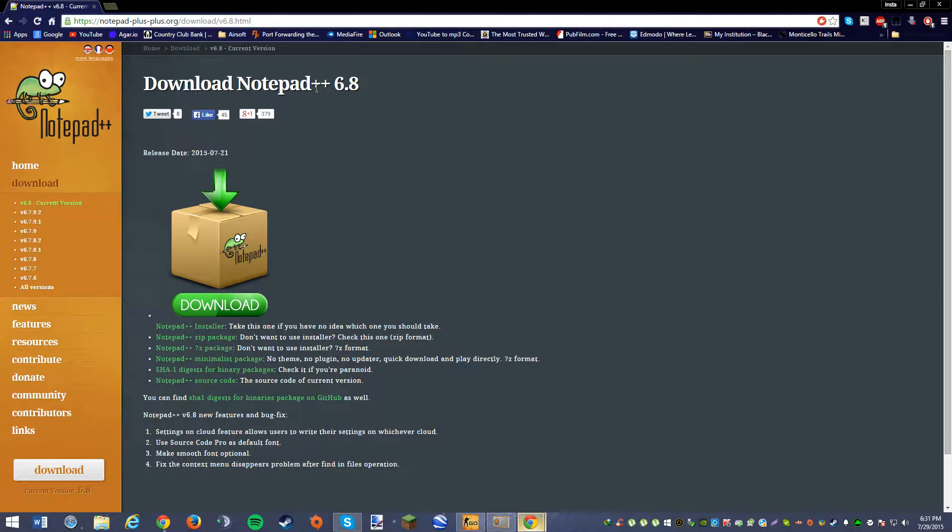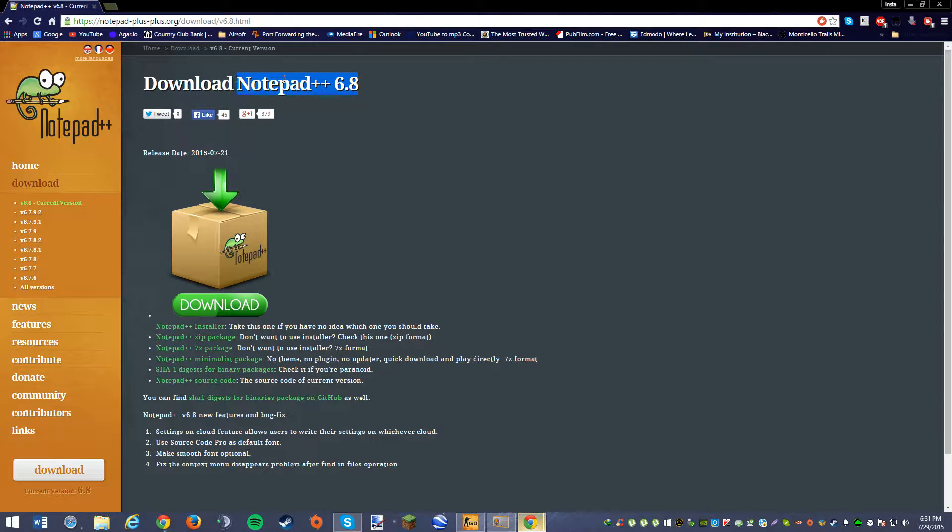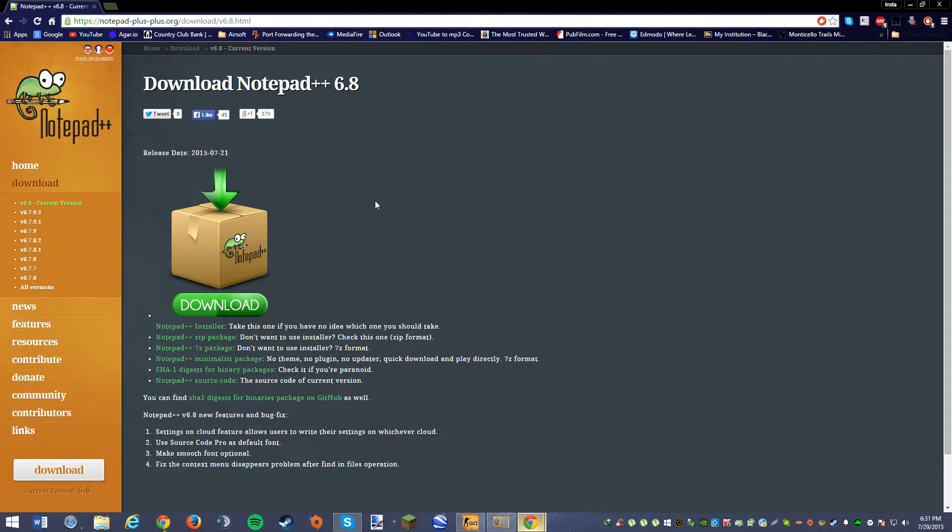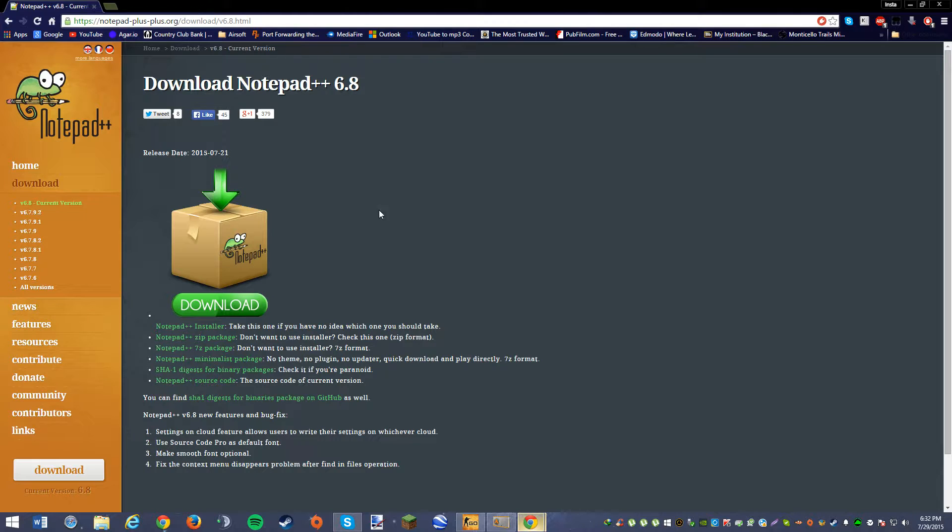I highly recommend you must download Notepad++. This will make it so when you save the text document as a .config, it will actually make it a .config, whereas if you save it as a text document, it saves as a text and it's useless.